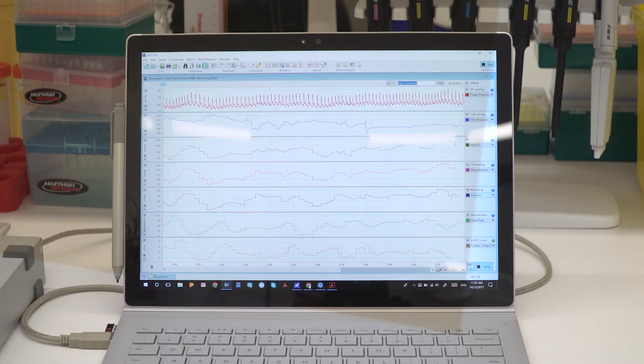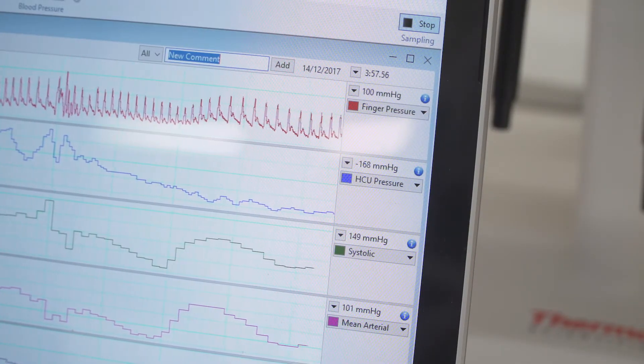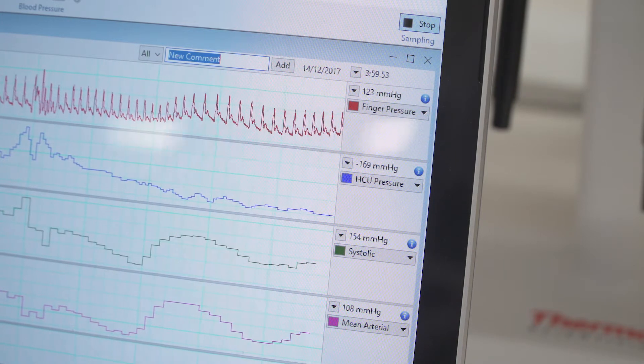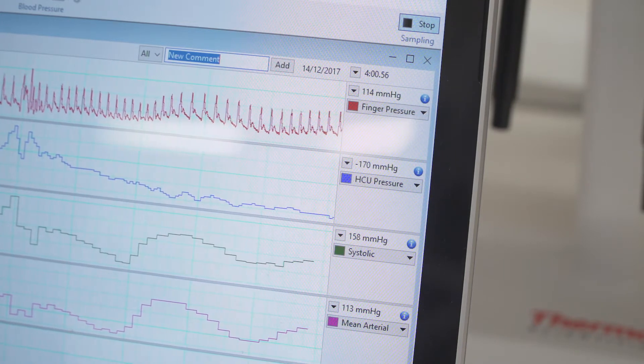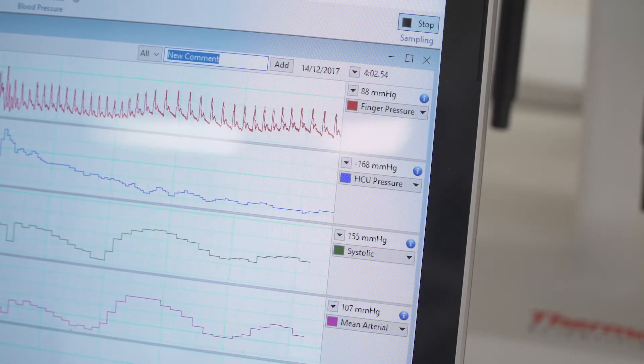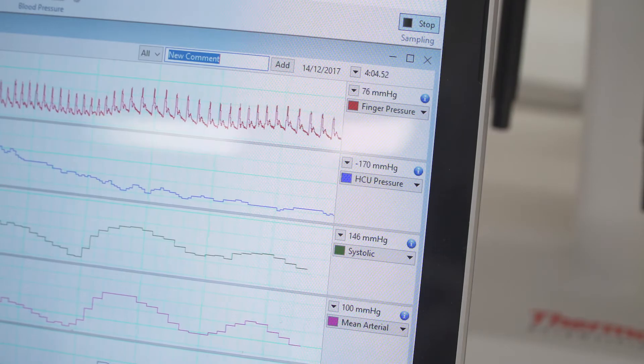What you can see in LabChart here in the first channel is the raw data, and we can see calculated parameters which we had with our existing system, including systolic blood pressure, diastolic blood pressure, and mean arterial pressure.